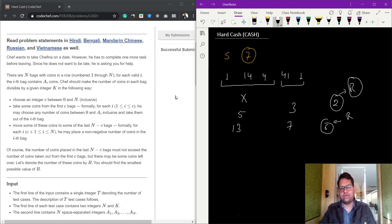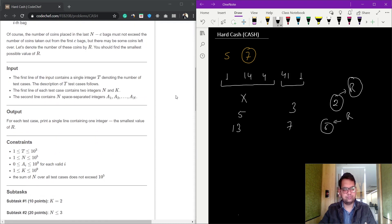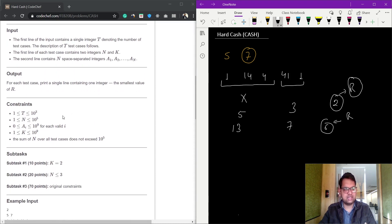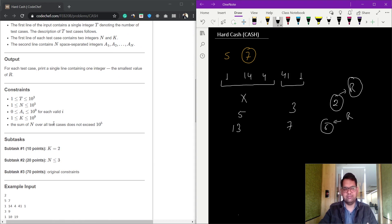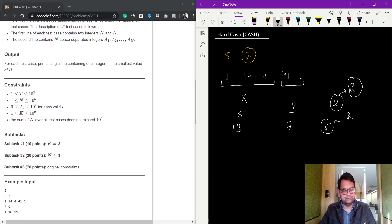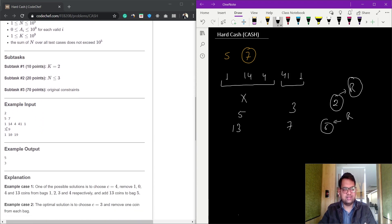The constraints are: t is 10 to the power of 3, n is 10 to the power of 5, ai can be up to 10 to the power of 9, and k can be up to 10 to the power of 9.